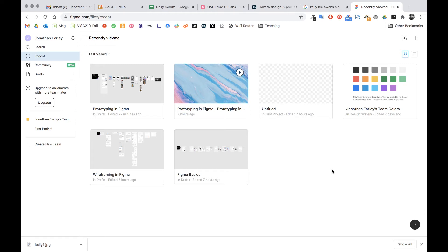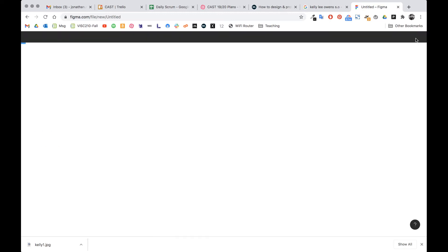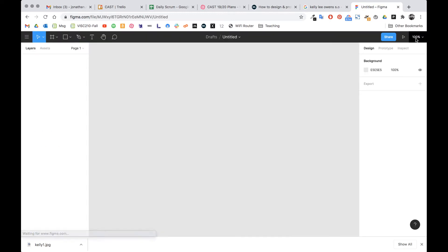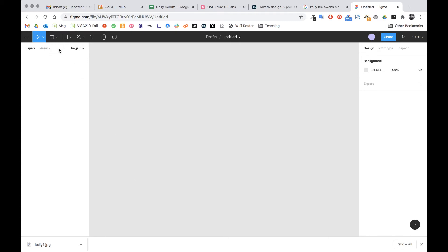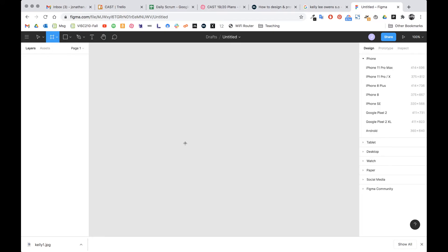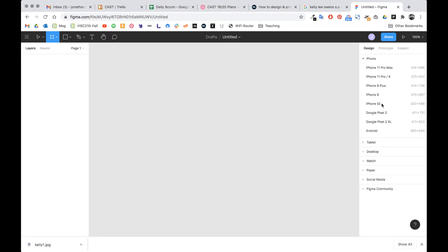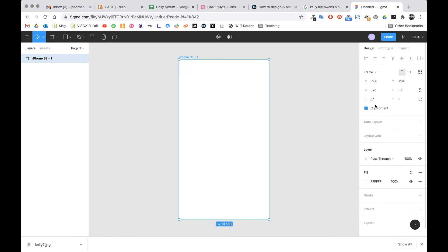We're gonna create a brand-new project by clicking this plus icon. What we want to do is create what's called a frame which is essentially just a screen. We can go up here and click this hashtag looking thing or you'll notice it says F right there. So that's a hotkey we can press on the keyboard. If I press F on the keyboard it selects the frame for me. Over here on the right it actually has some preset phone screen sizes. I have an iPhone SE so I'm gonna click that and it's going to create the exact dimensions.